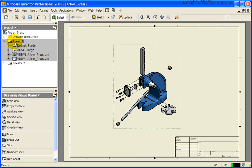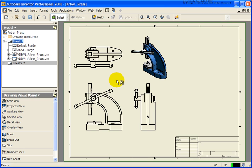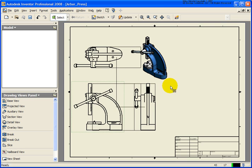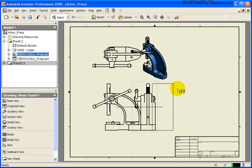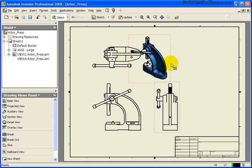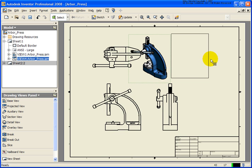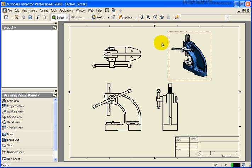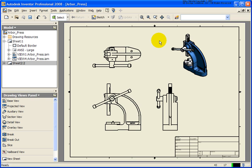If I go back to sheet 1, I can now clean this up a little bit and move things around so that they're not as tight. So that pretty much covers how to create drawing views based on an assembly file or a presentation file. Follow the exact same rules and settings that you would creating a view based on a part file.